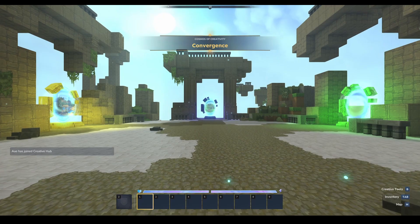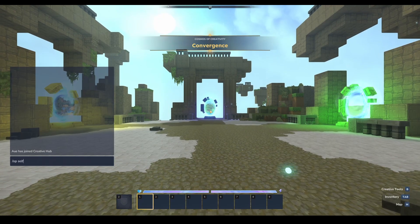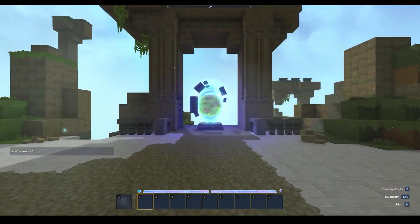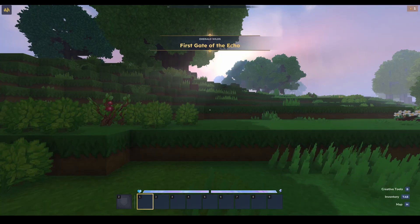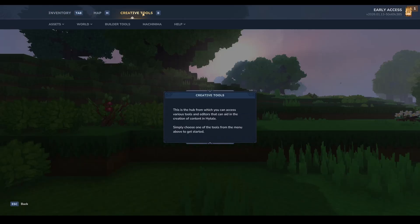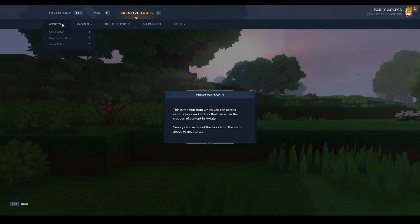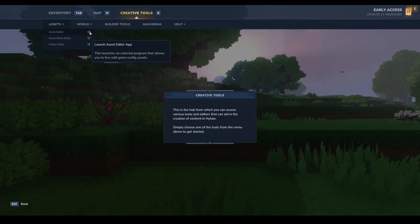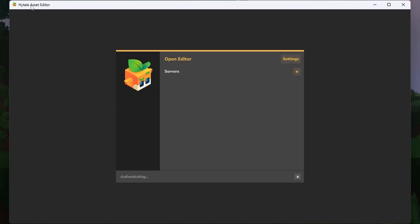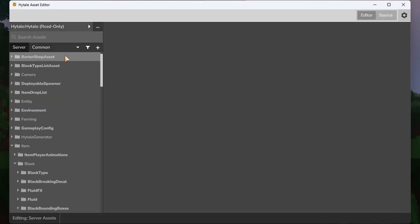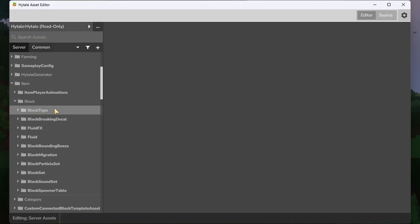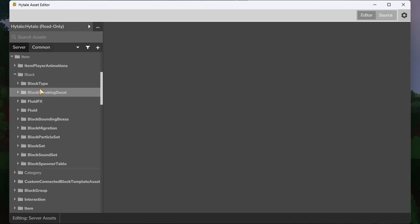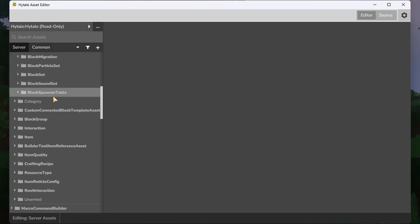Once you're in the world, first thing to do is slash op self and then head through the portal in front of you. Once you're in the world, you press tab, go over to creative tools, and then hover over assets. We're going to select the asset editor which we're going to launch here. This will bring up the editor for everything related to Hytale. To begin with, scrolling through this has every single item in Hytale itself, so we have all items, everything related to characters, models, blocks, animations, sounds.